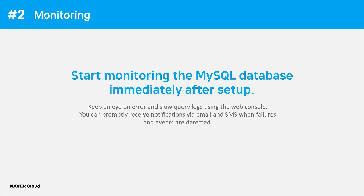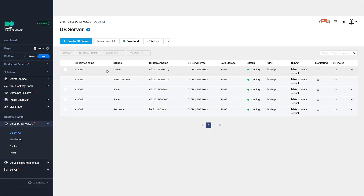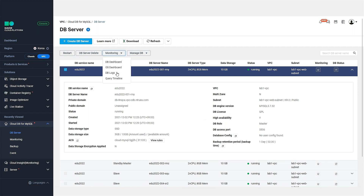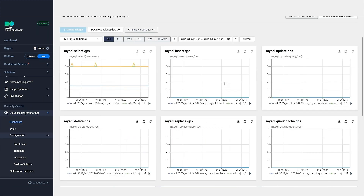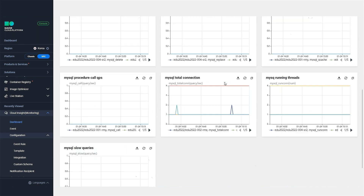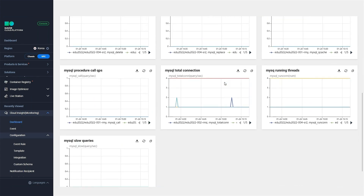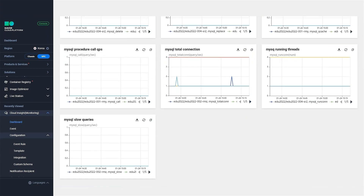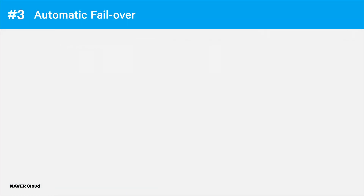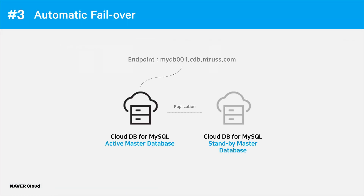Secondly, you can immediately start monitoring your database after setup. Keep an eye on errors and slow queries via the web console, and promptly receive notifications via email and SMS when failures and events are detected.